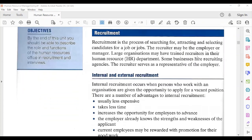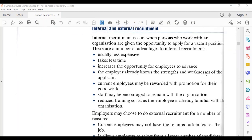Recruitment is the process of searching for, attracting, and selecting candidates for a job or jobs. The recruiter may be the employer or manager. Large organizations may have trained recruiters in the HR department, and some businesses hire recruiting agencies.